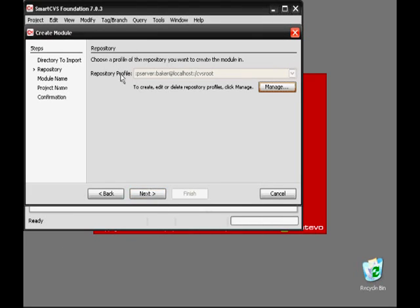Now we select the repository we're going to connect to. In this case, the ActaCVS repository is already selected. It should be noted that the repository does not change for the project you're working on — if it lives in the ActaCVS repository, you will connect to the same repository every time.